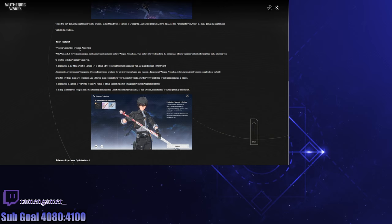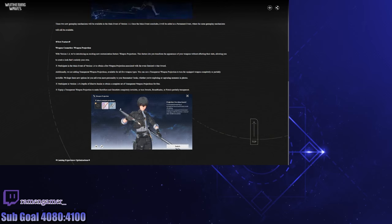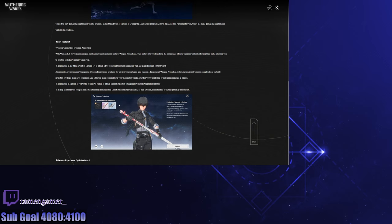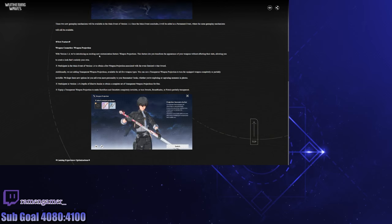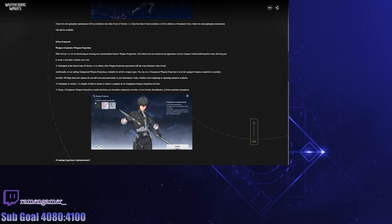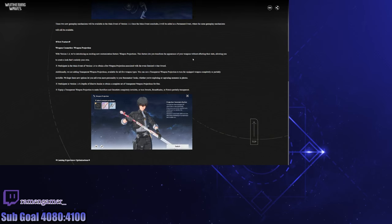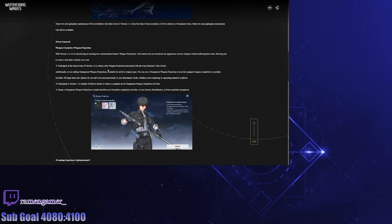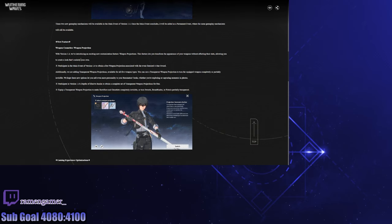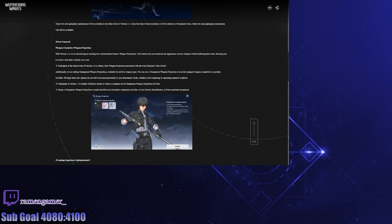Weapon cosmetics, weapon projection. Wait, is that the same weapon but with a different design? We're getting different designs on the weapons, that's sick. With 1.4 we're introducing an exciting new customization feature, weapon projections. This feature lets you transform the appearance of your weapons without affecting their stats, allowing you to create a look that's entirely your own. Hey, they say entirely your own, but the reality is you're limited to certain options. But hey, I'm not going to complain about that.